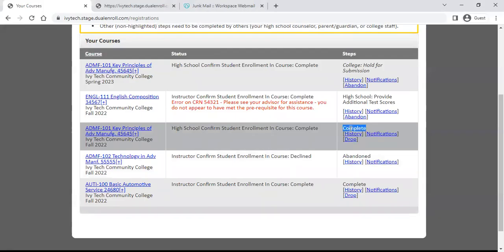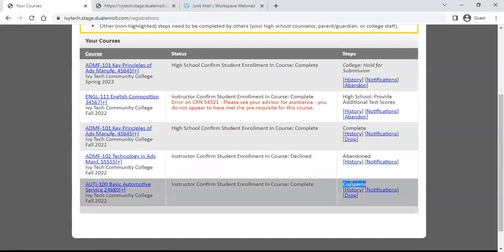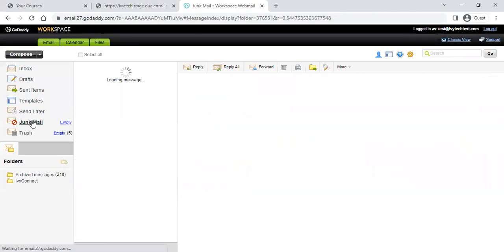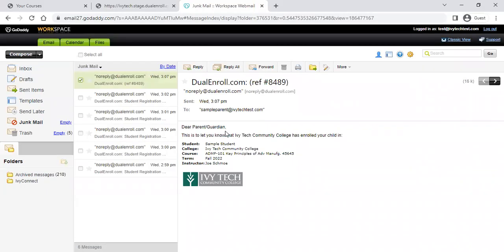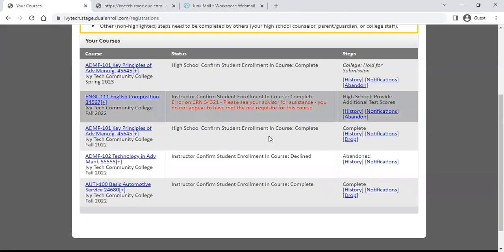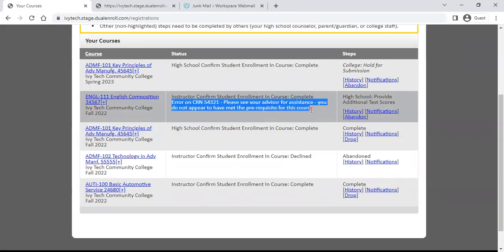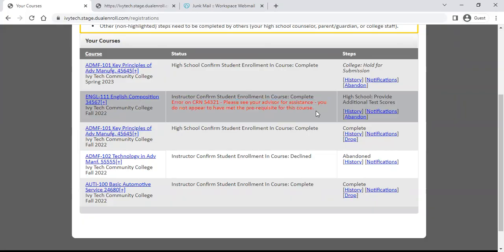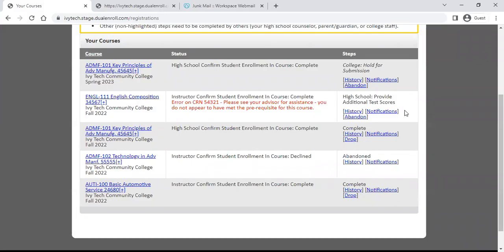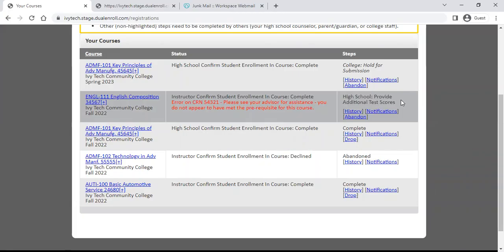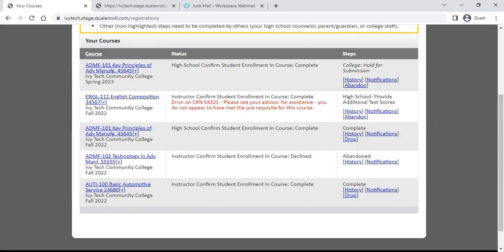We can see the ADMF class is complete — my instructor confirmed me and I am registered. My automotive 100 class is complete as well. If you check your email, you should have a notification saying you've been enrolled, and there's also a parent/guardian email. For English, we got an error message: 'Please see your advisor for assistance — you do not appear to have met the prereq for the course.' This means the system doesn't recognize your prerequisite on file. This step goes to your high school counselor first, who has a chance to enter any testing scores or confirm that you meet the prerequisite.